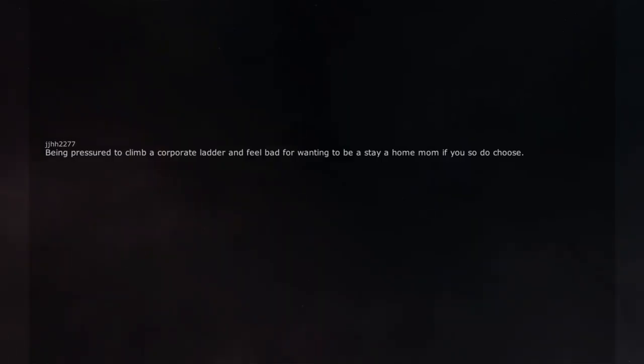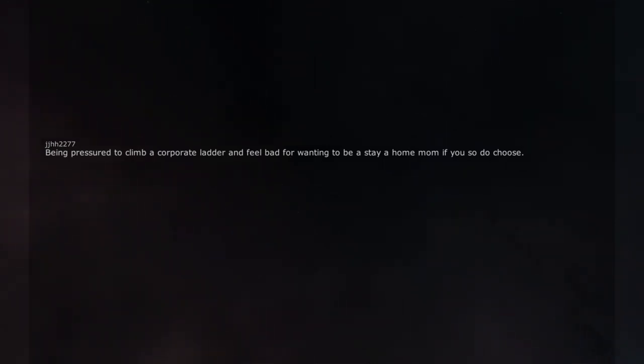Being pressured to climb a corporate ladder and feel bad for wanting to be a stay-at-home mom if you so choose.